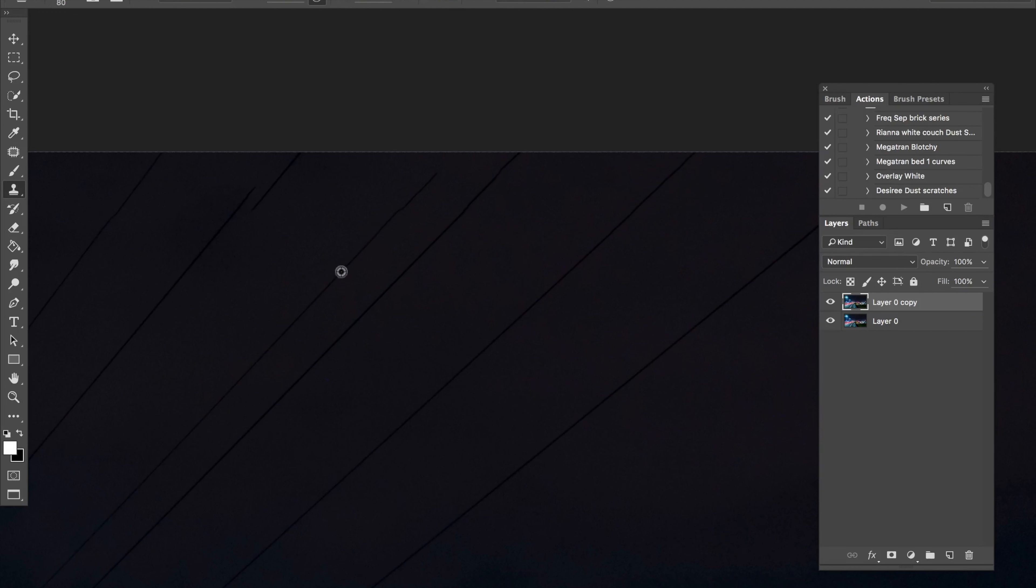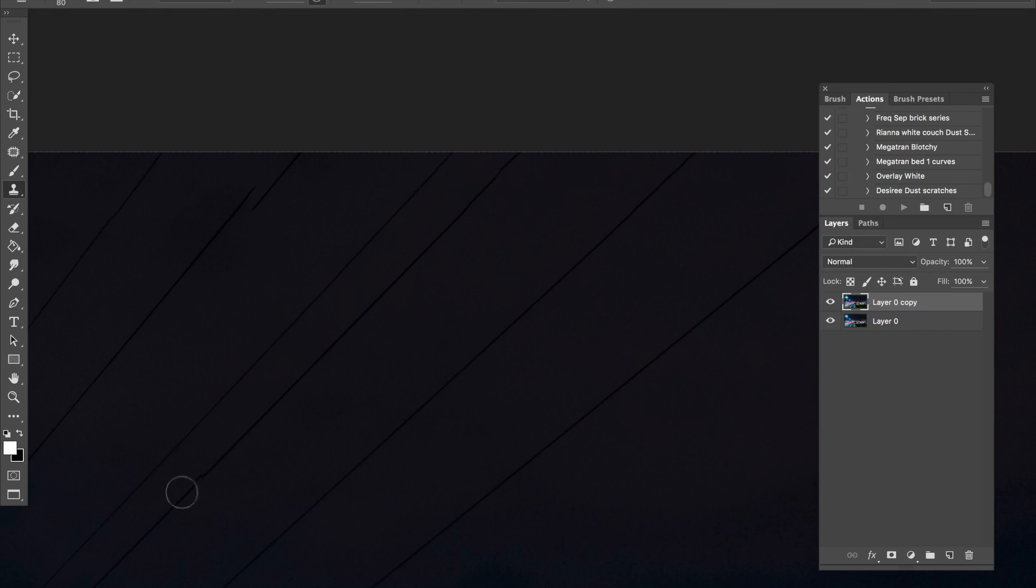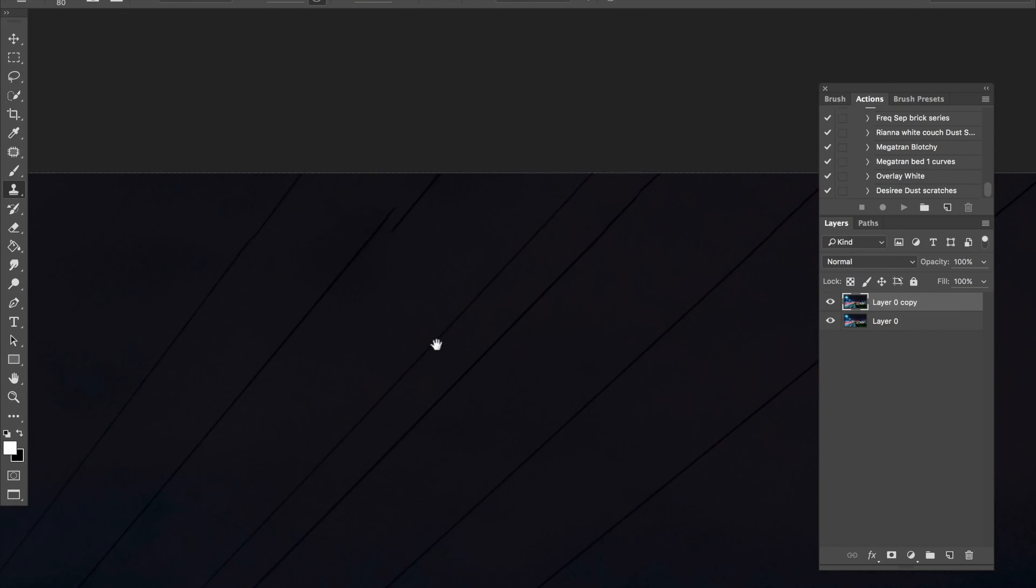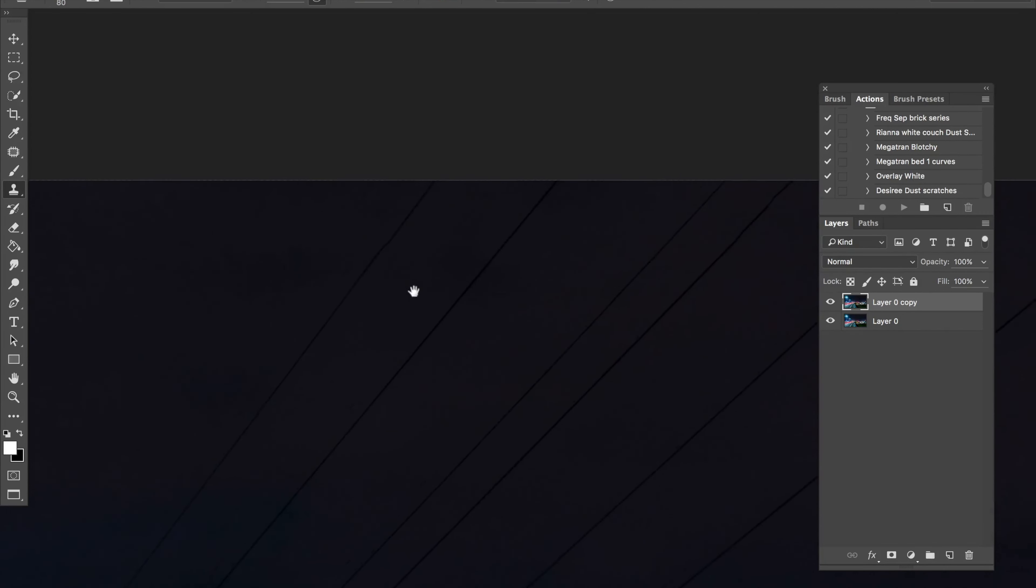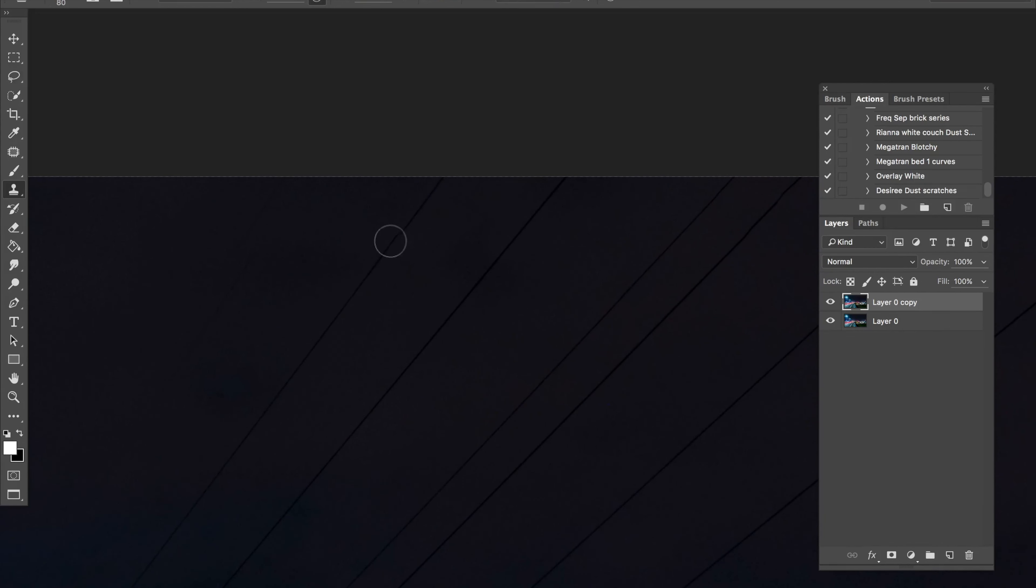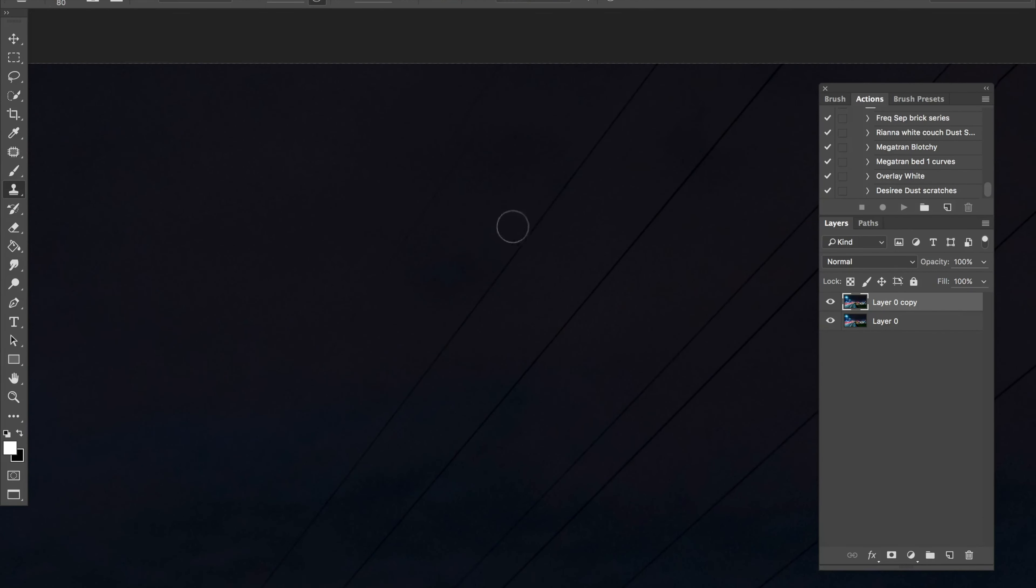I'm going to sample down here where it's nice and straight. Go back up here. And that worked pretty good. Pretty well. Sample down here. Go back up here. Brush it in. There we go. Here it's not perfectly straight. Straighten that out.